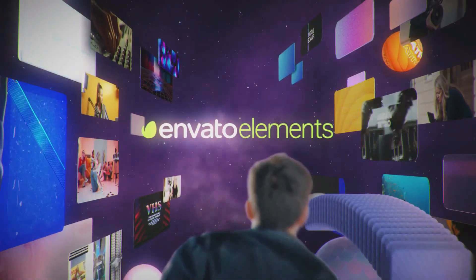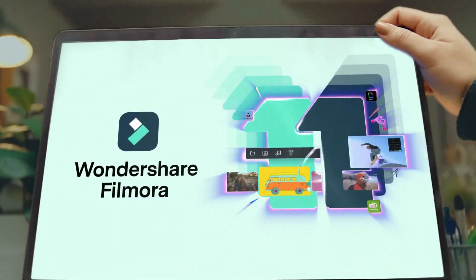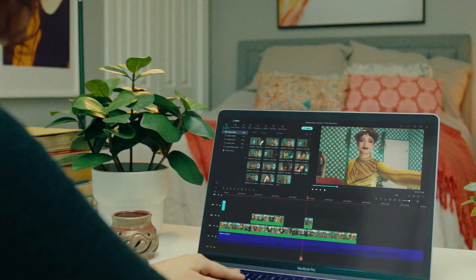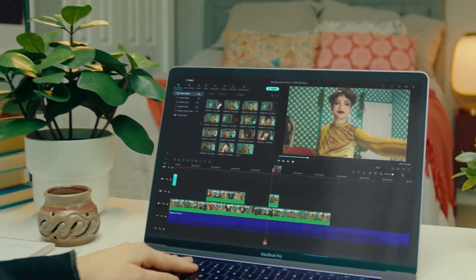As well, go to Elements Envato and get a subscription. Also, get your Filmora 11 today. Now let's jump into the video.